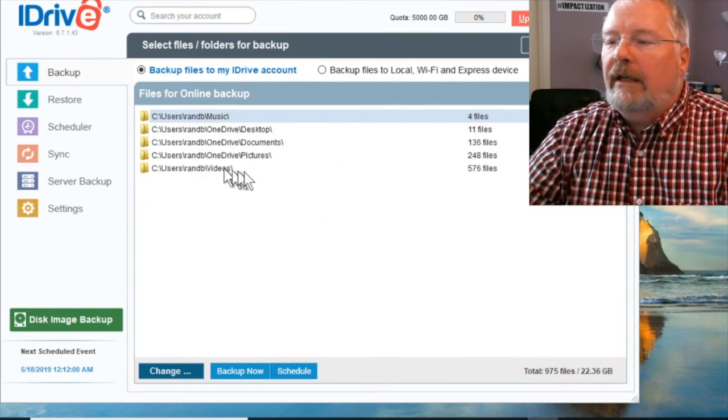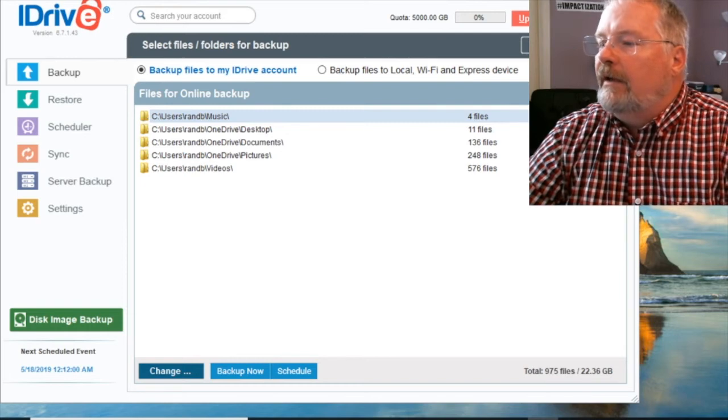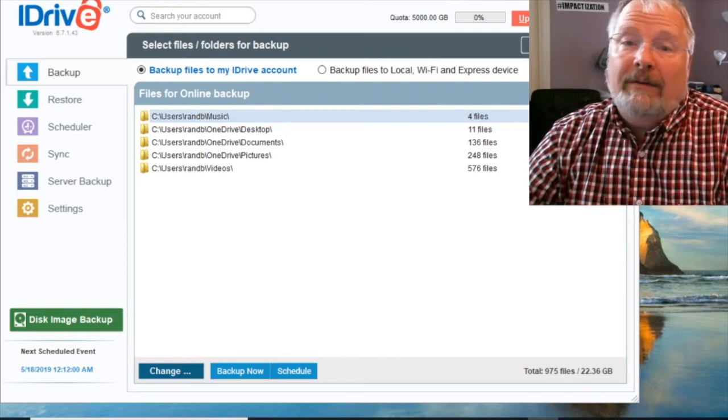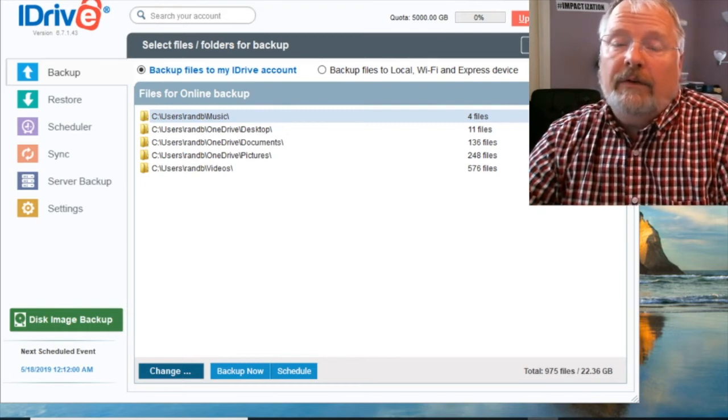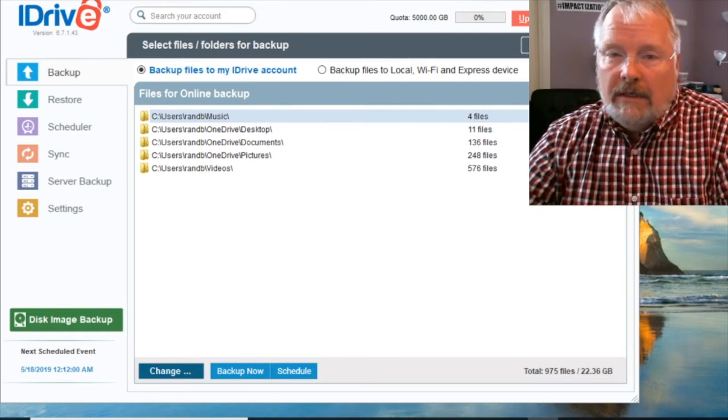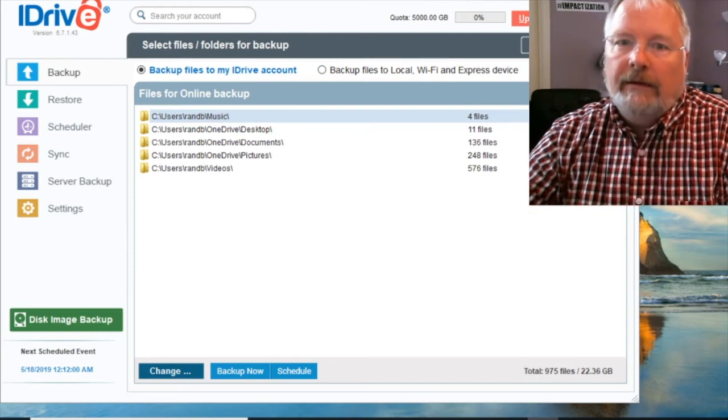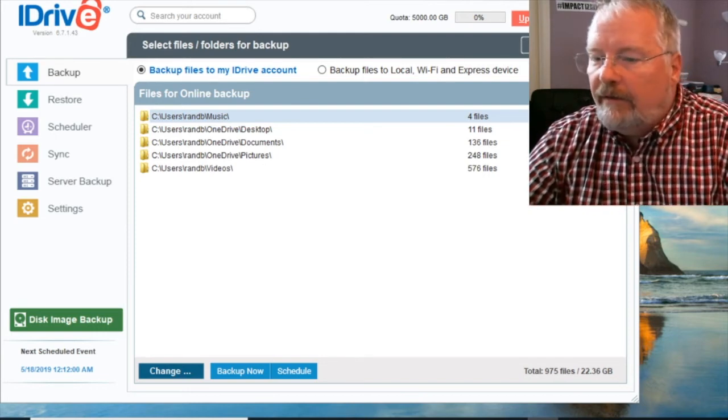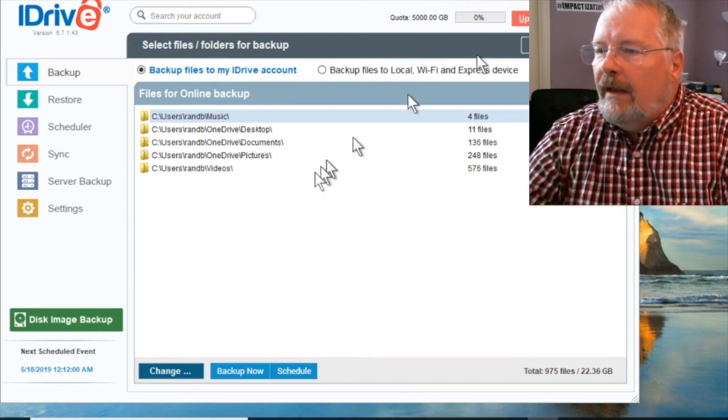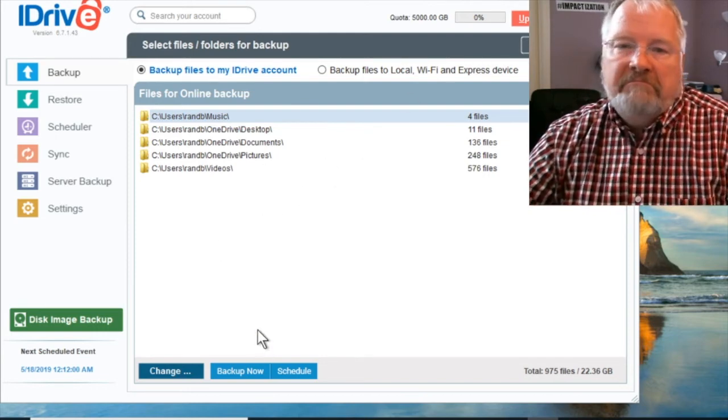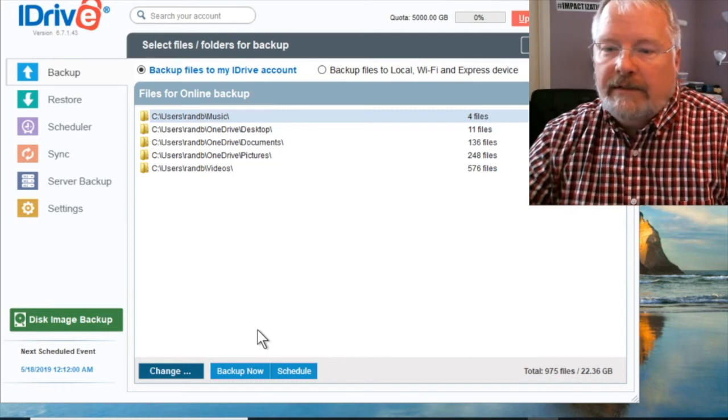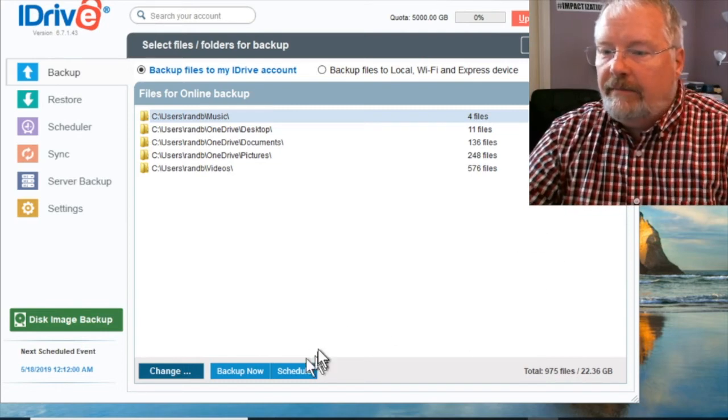But I don't have other users. It's just me, Rand B. So that looks pretty good. I'm going to, that's the files I'm going to back up. And there's going to be no limit to what I find here. Now, if you look at videos, I've got 16 gigabytes of videos alone. And that is primarily impactization videos. And that's it.